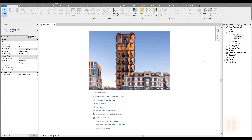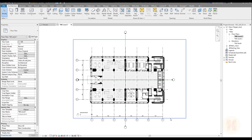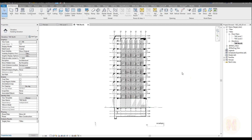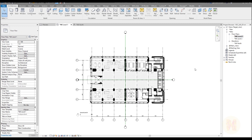Hello everyone and welcome back to my tutorial. Today we're going to continue creating our building. We already created our grids on the floor plan, on the elevation, and our levels too. Now we've switched to the project and we will start from the main things: today we're going to talk about two things — we will create the columns and we will create the project base point. This is really important if you are working not alone on the project.